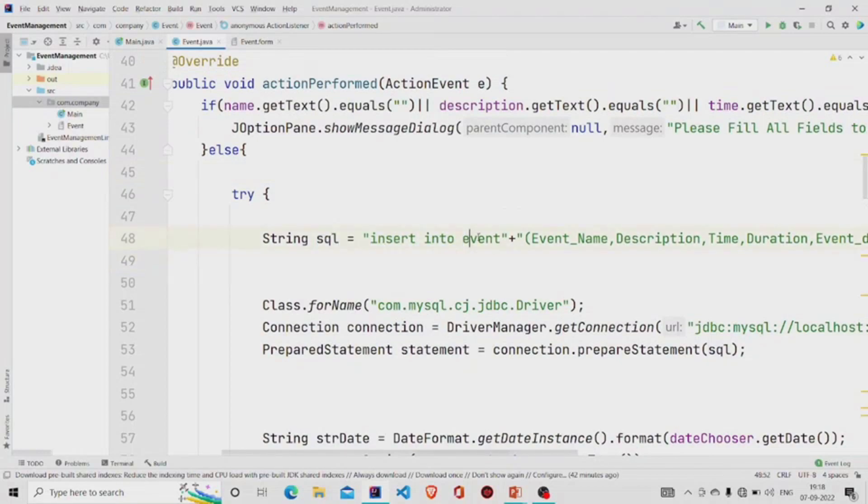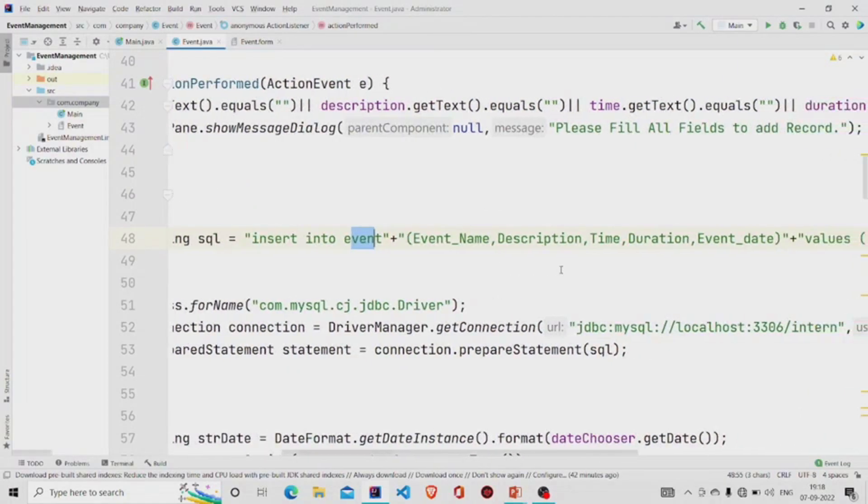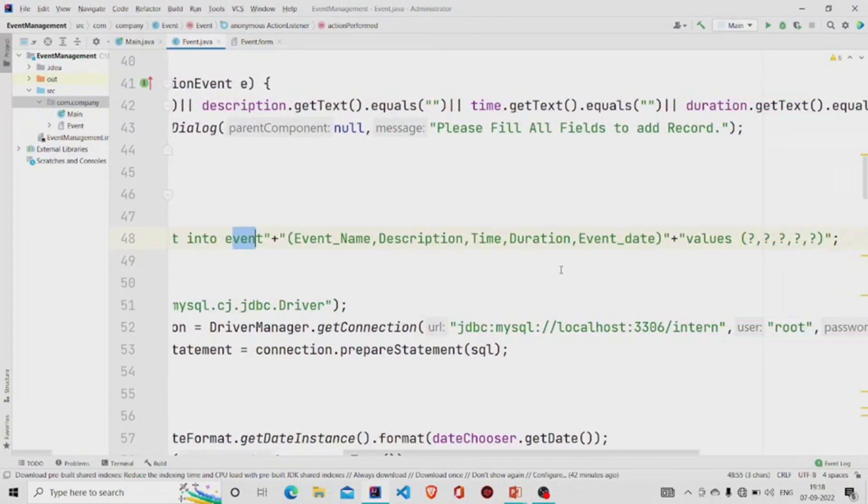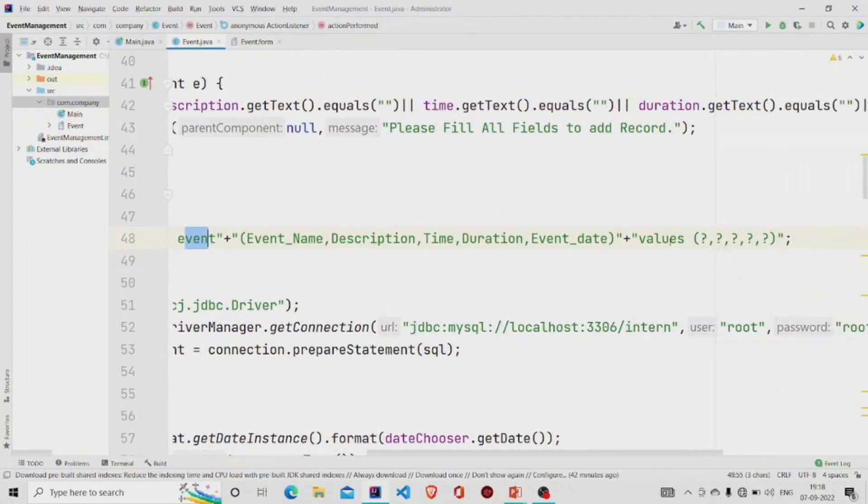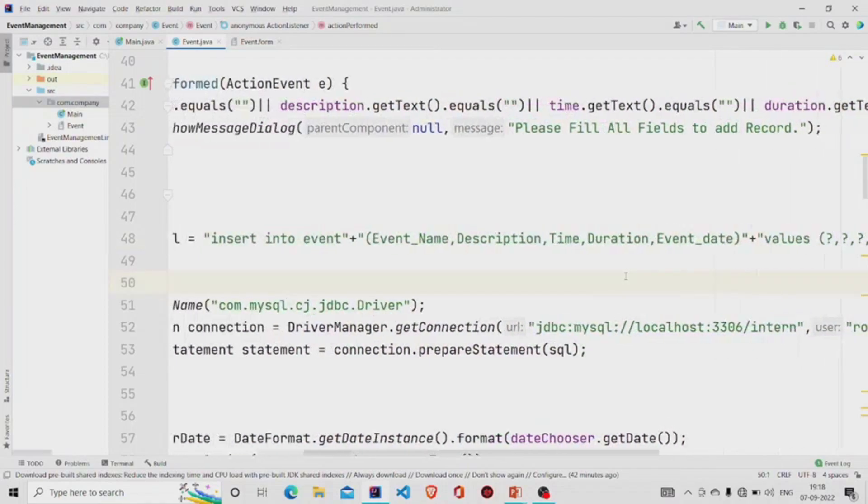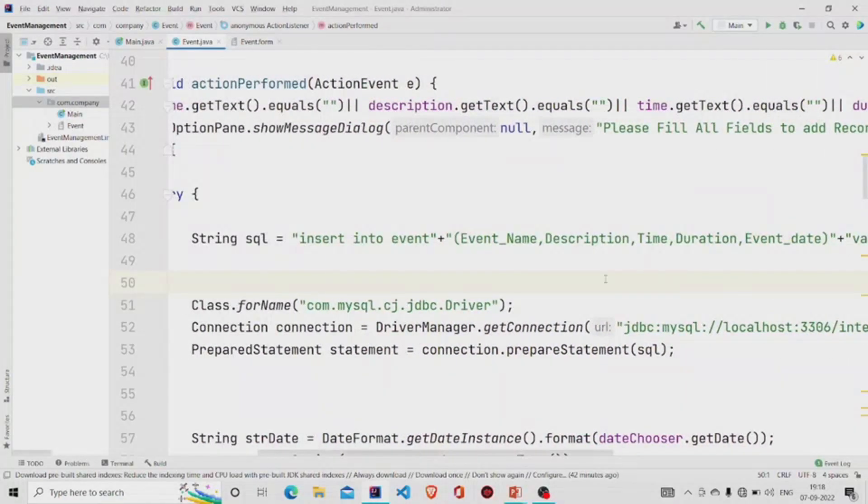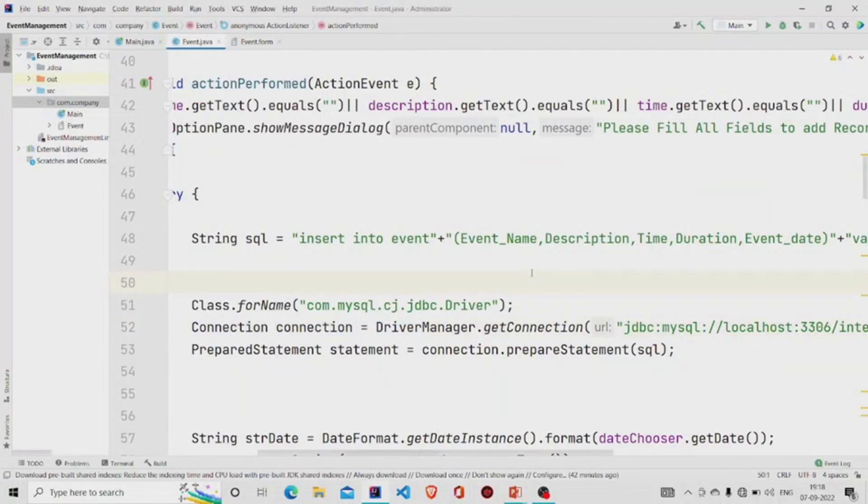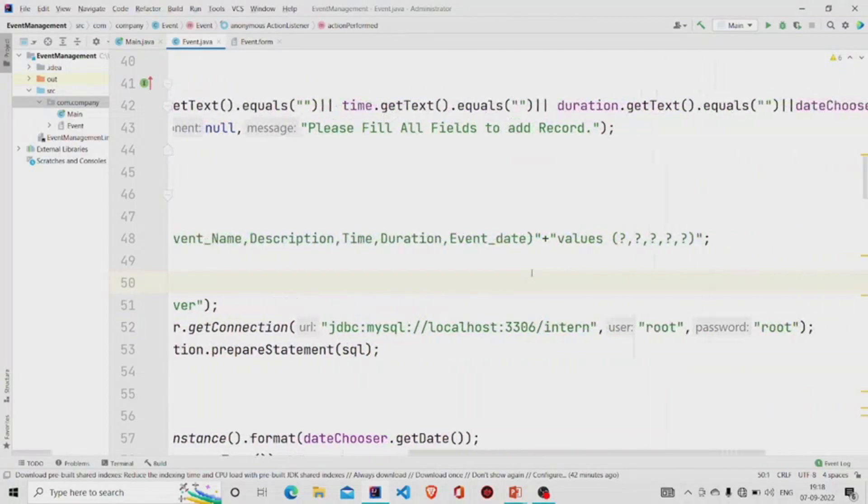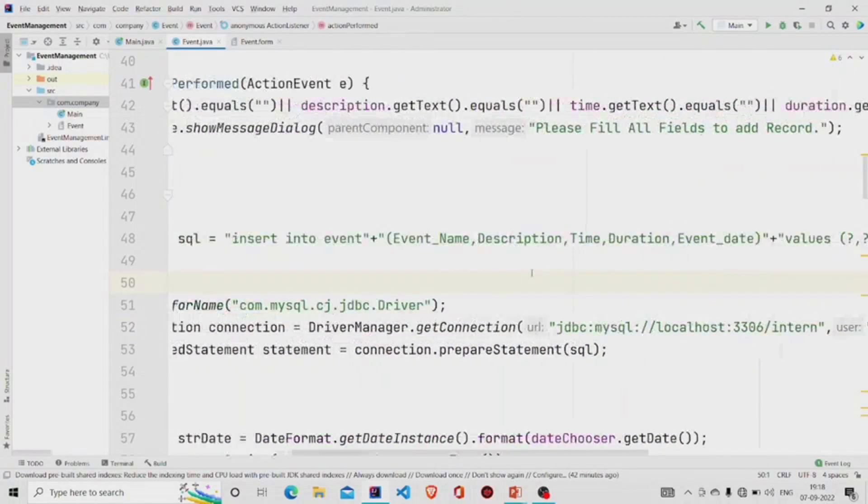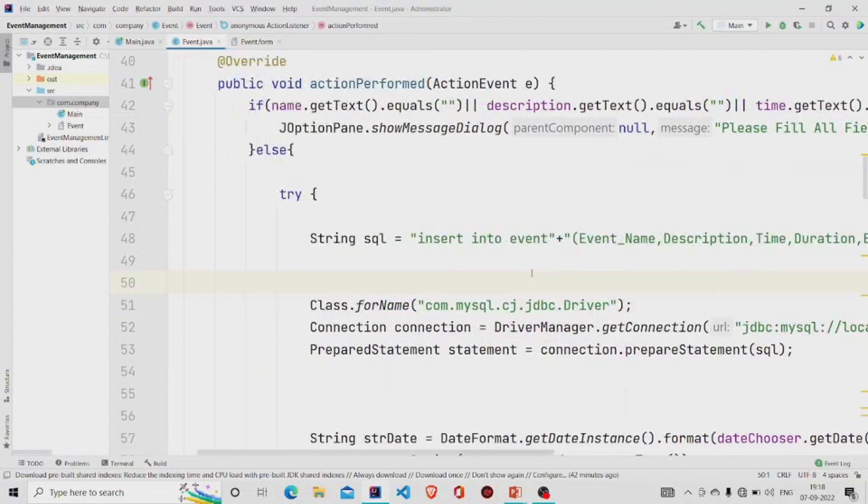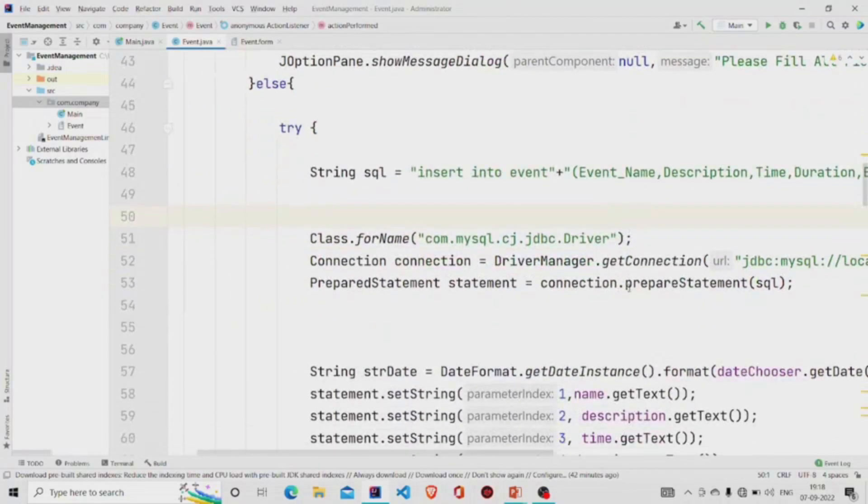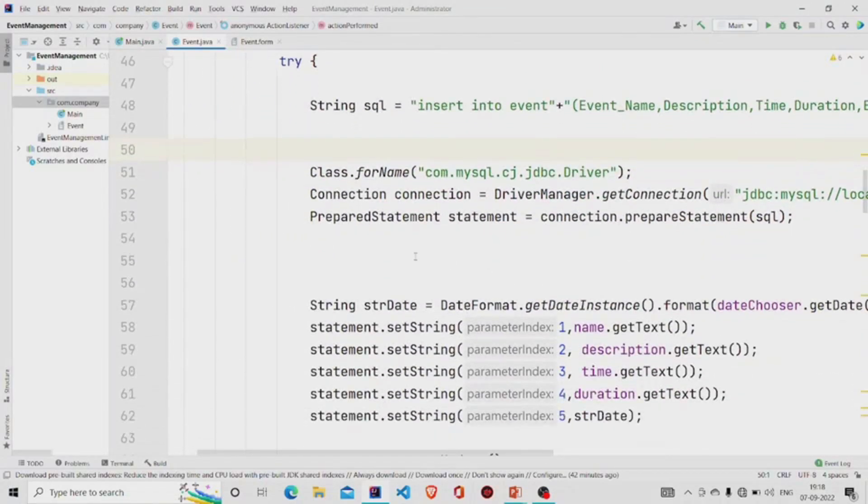Insert into event, this is the table name, and these are the attributes. We'll be using PreparedStatement to run the query. This is the syntax for it. Now we'll build the connection this way and pass the URL, the root, and the password in the parameters, and then call this method prepareStatement to execute the query.